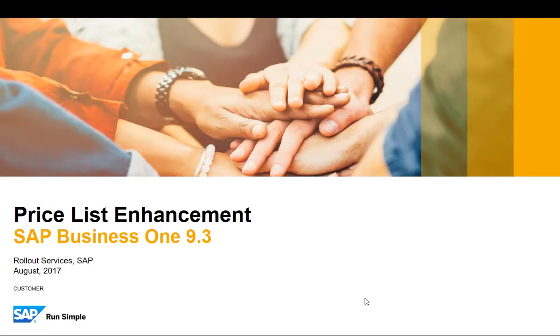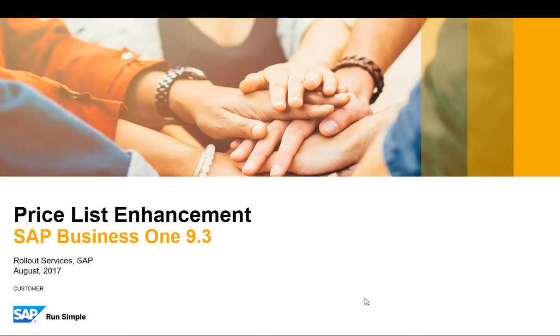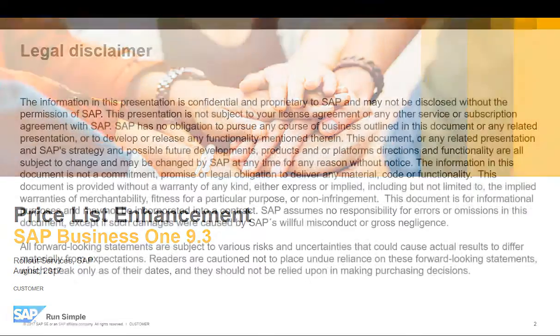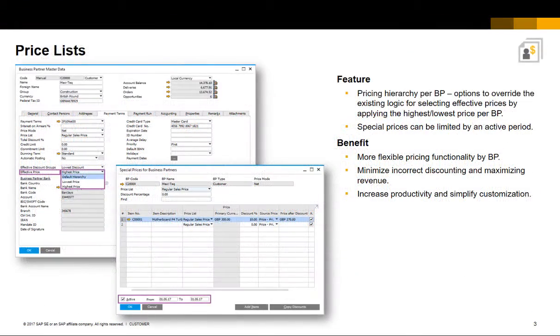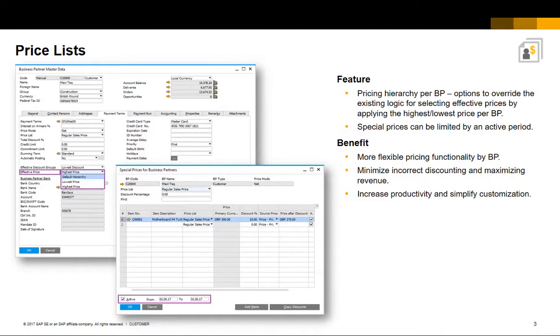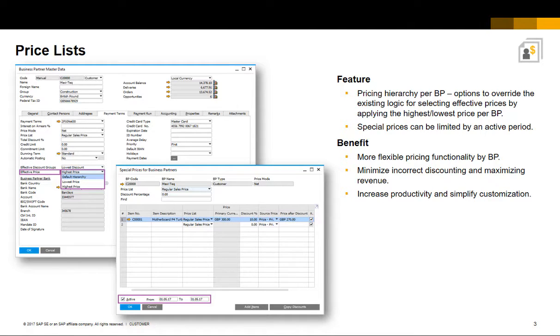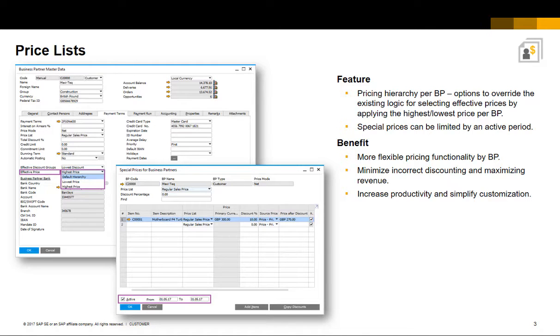Welcome to this short clip on the price list enhancement feature in SAP Business 1 version 9.3. You now have the ability to override the pricing hierarchy for a business partner by choosing the relevant option for the effective price in the business partner master record. Special prices now have a validity period.